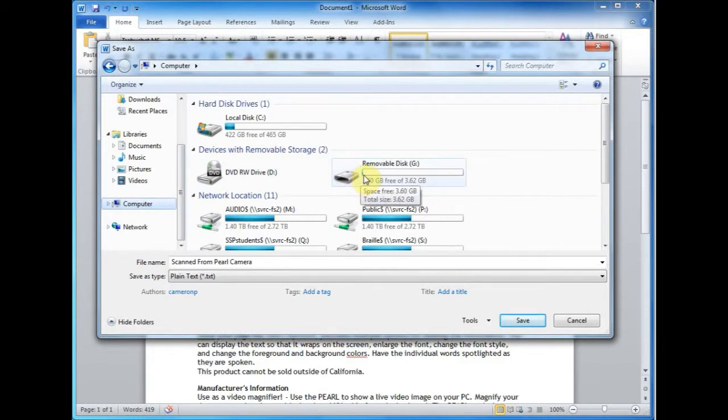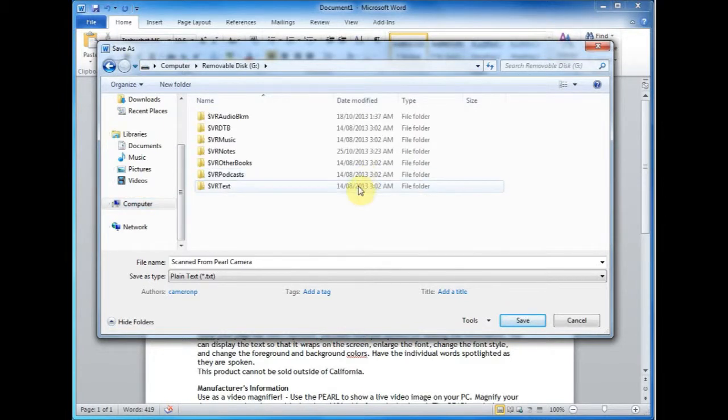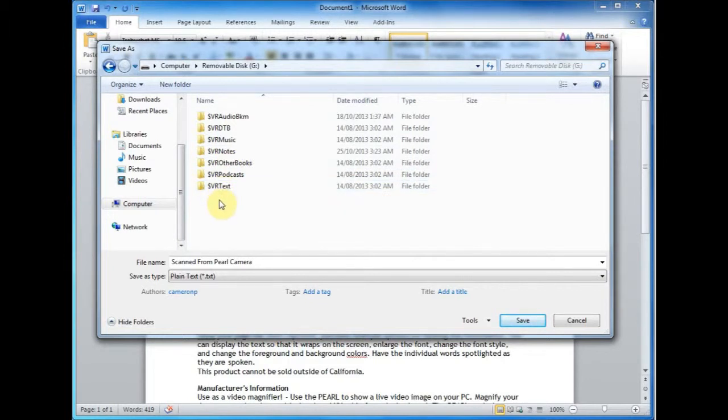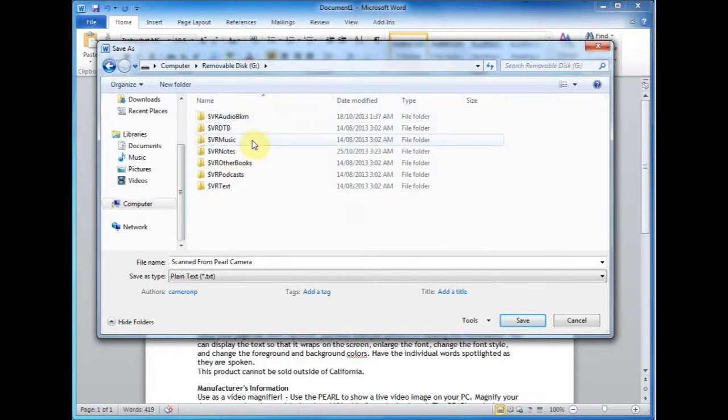That could be the SD card so I'll open that. The folders are arranged depending on what kind of document you're putting on and we're looking for a text document.